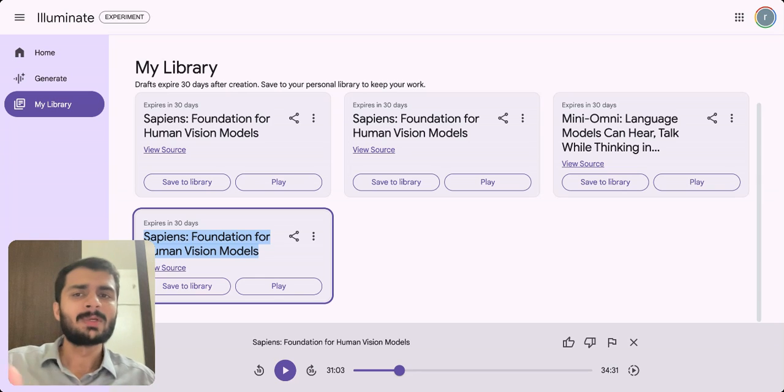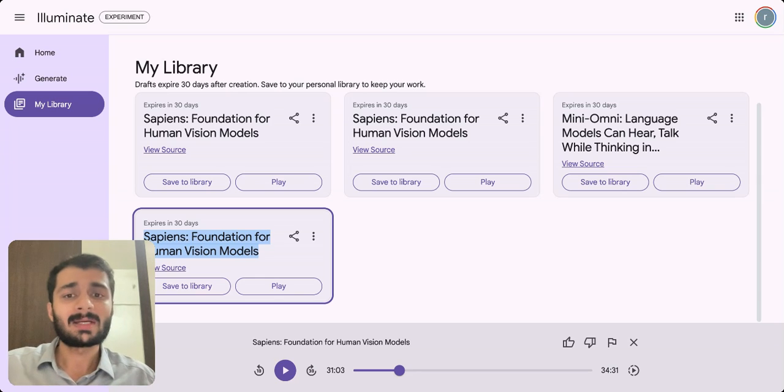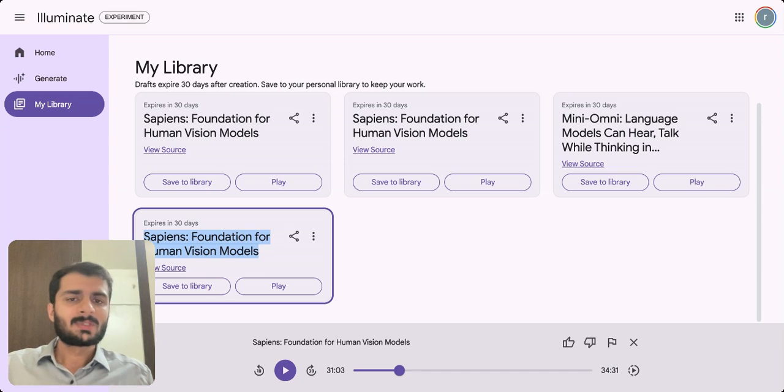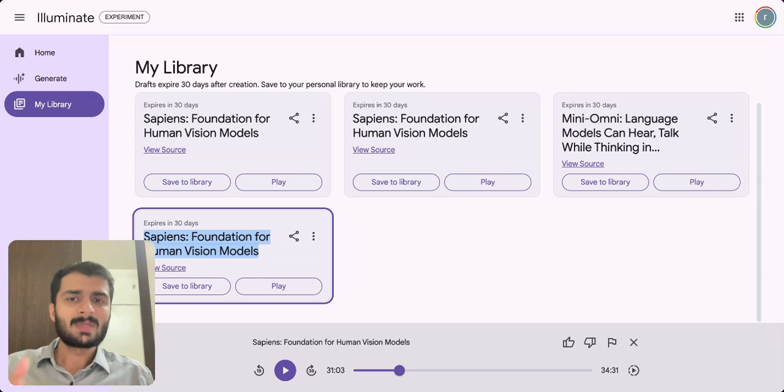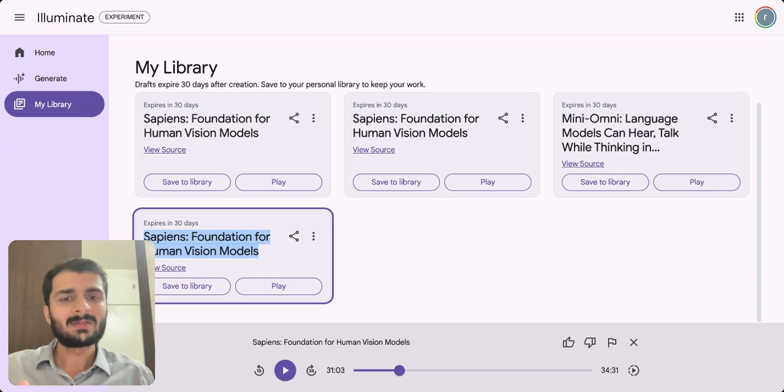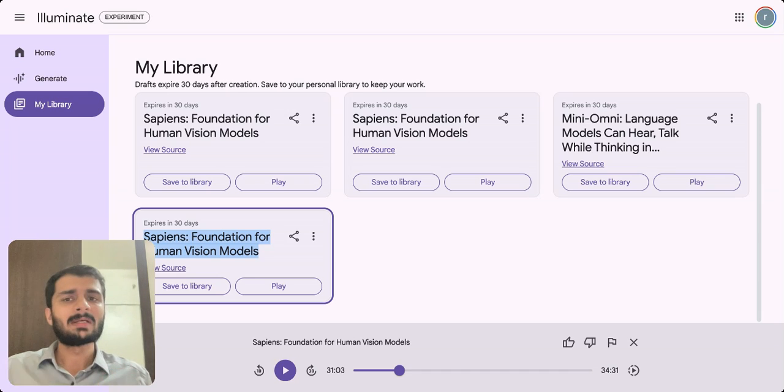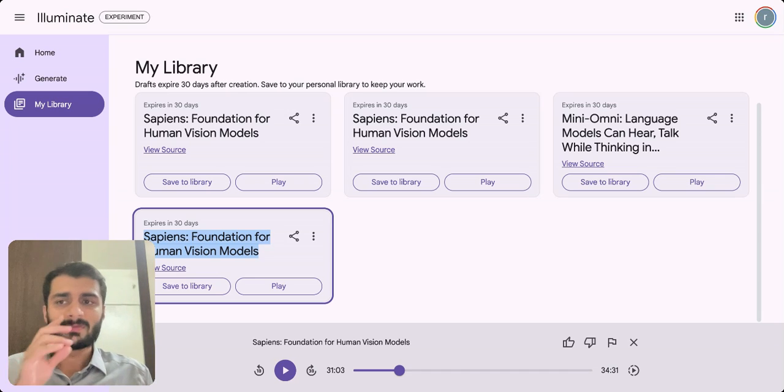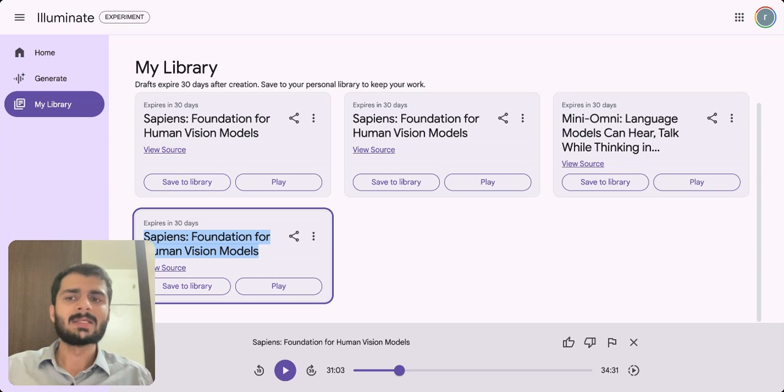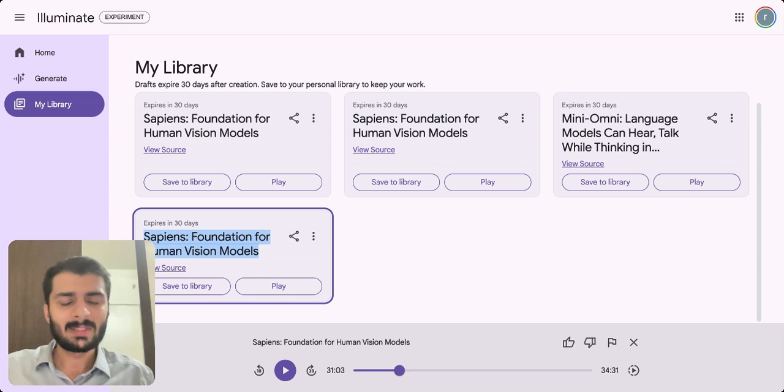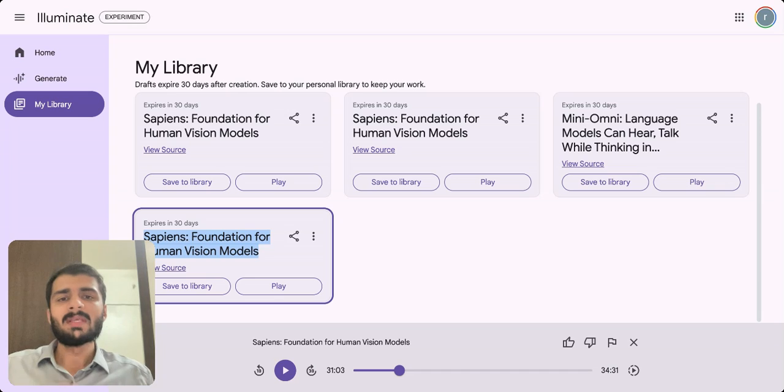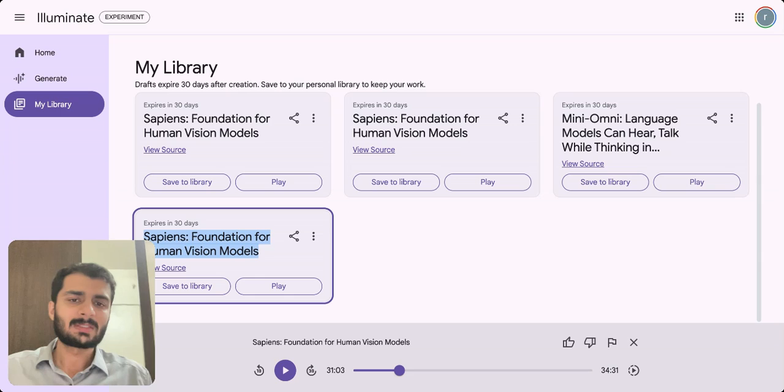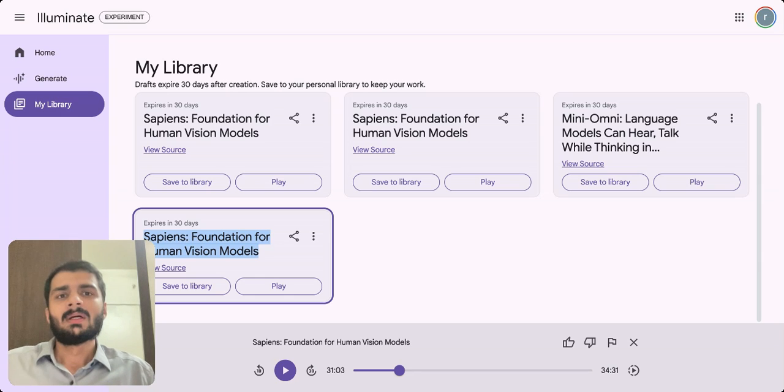Just to summarize, there are two steps to this workflow. The first step is to use paperswithcode.com to identify the right paper. The second step is to go through the paper - read it, if you don't have enough time then you can use AI tools like this Illuminate experiment to create an audio podcast of this and then listen to the podcast as well.